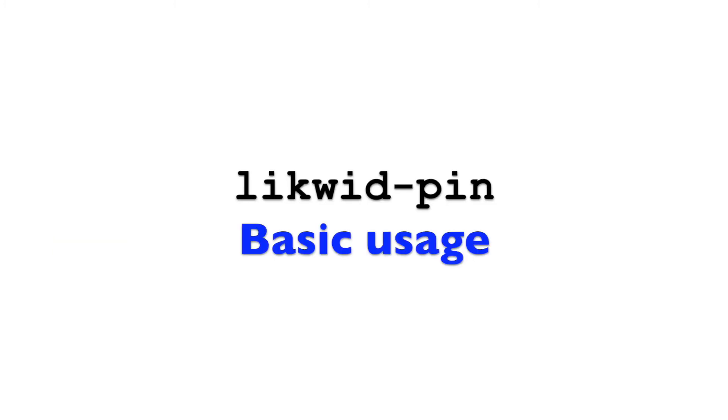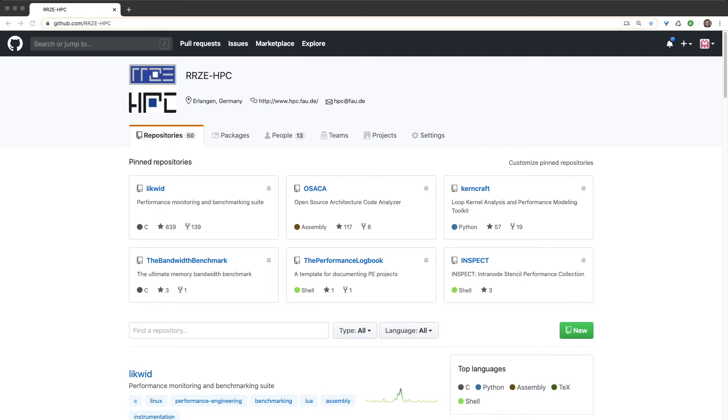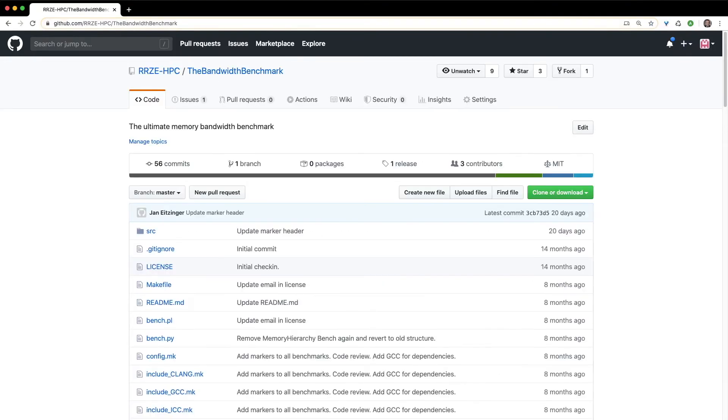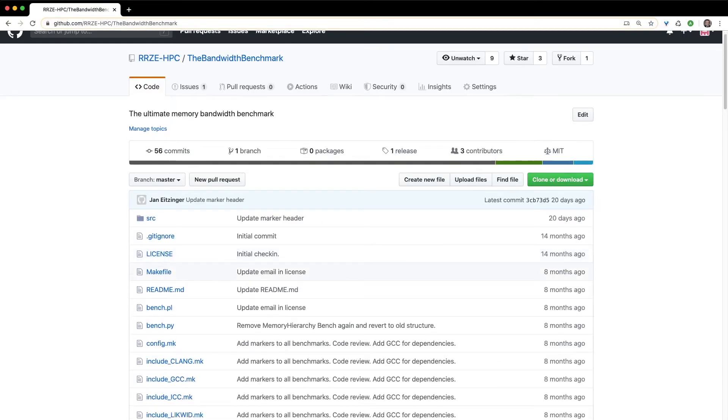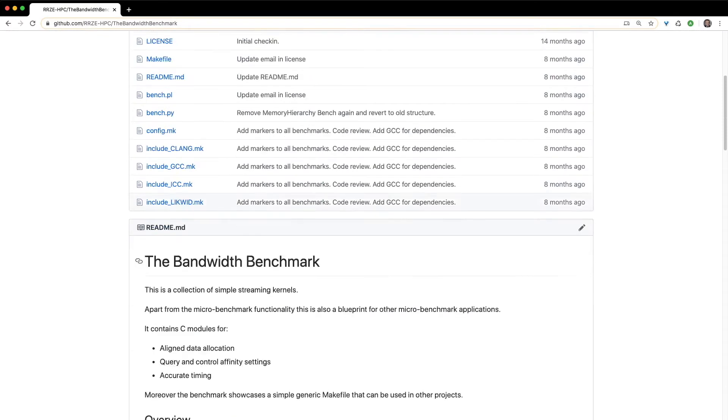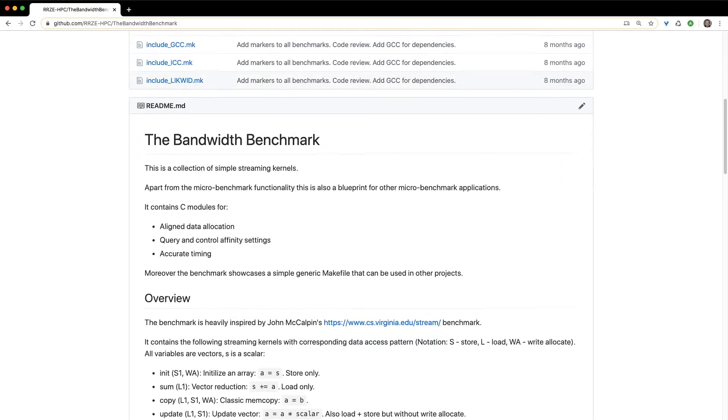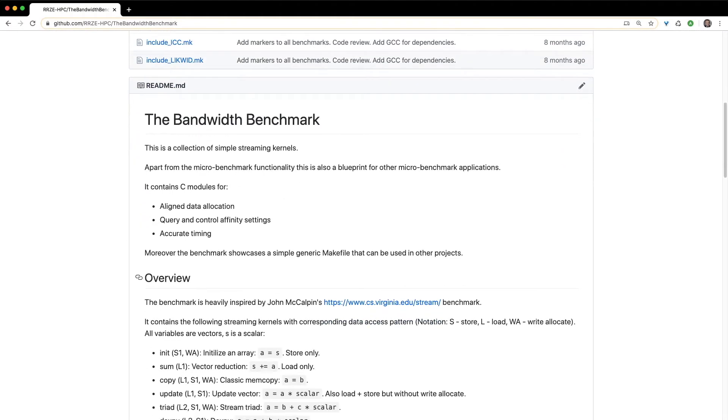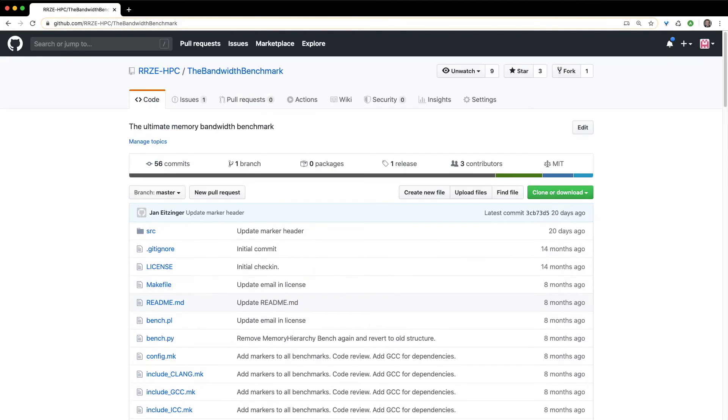I want to show you the usage of Likwid Pin in a small demo. In this demo I will use a benchmark that is available on our github account. This benchmark is called the bandwidth benchmark. It is inspired by McCalpin's STREAM benchmark and contains a collection of streaming kernels. If you are interested in this benchmark I will put the link in the info box.